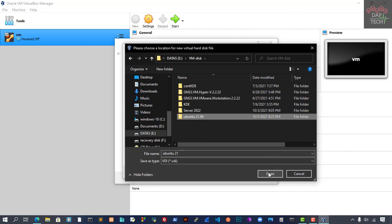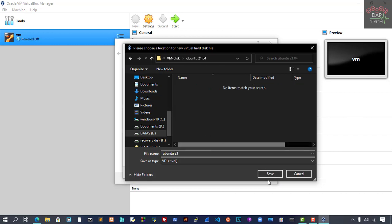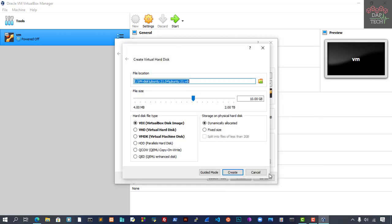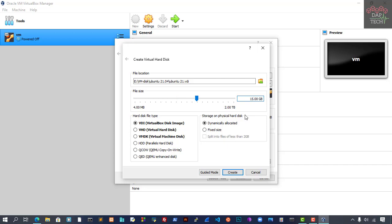Let's open this and save it here. Now I've changed the location. By default, the size would be 10GB. I'm going to give it 15GB.